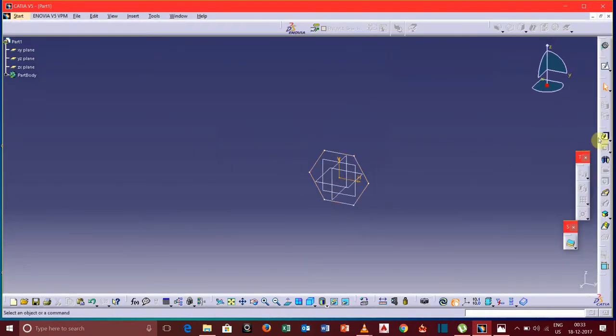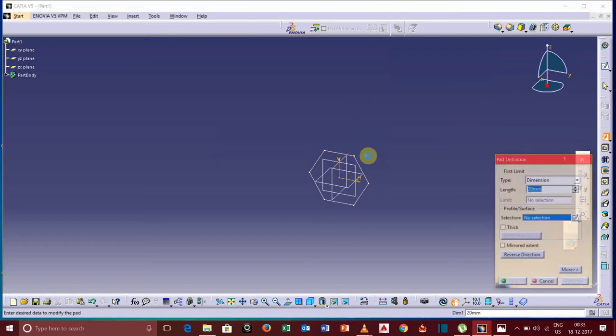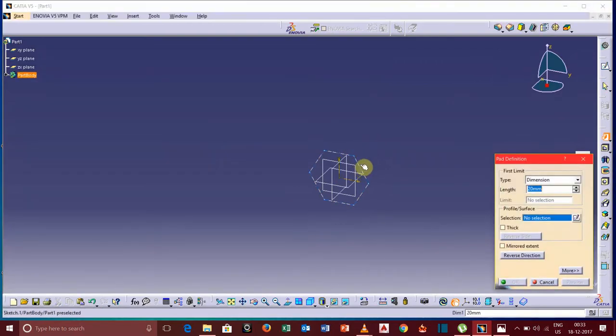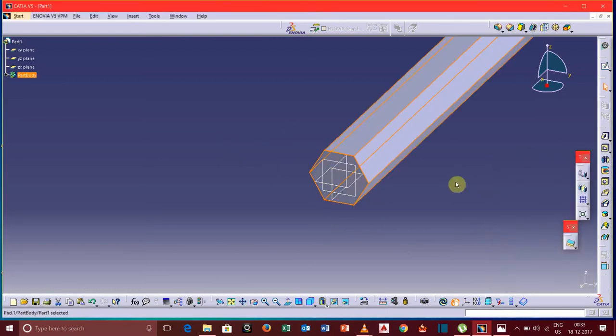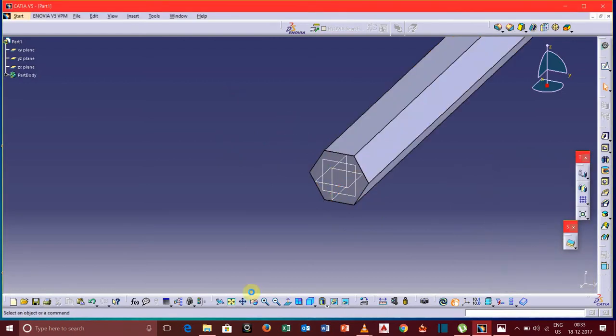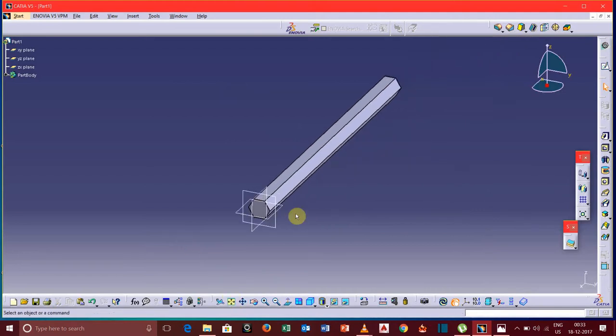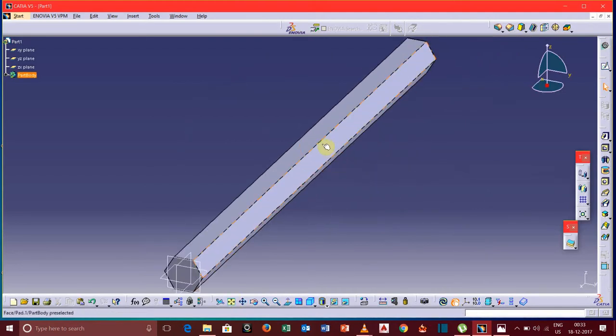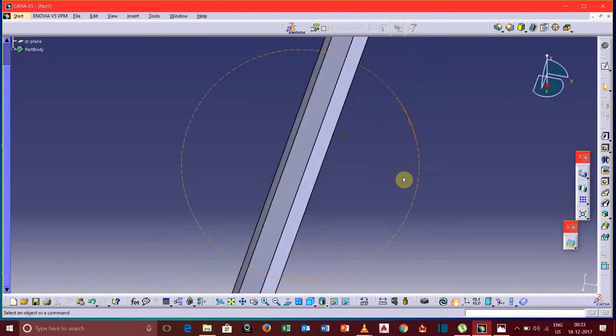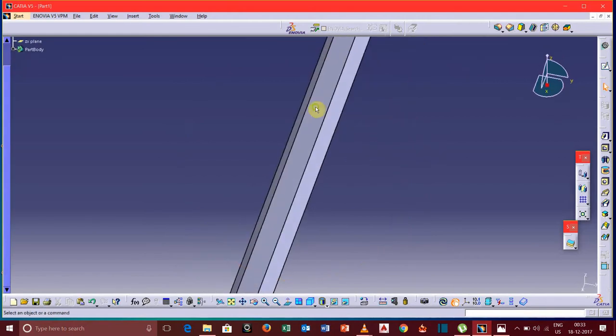Now go to exit workbench and pad this profile in Y direction up to now. We will keep fillet over these sharp edges.